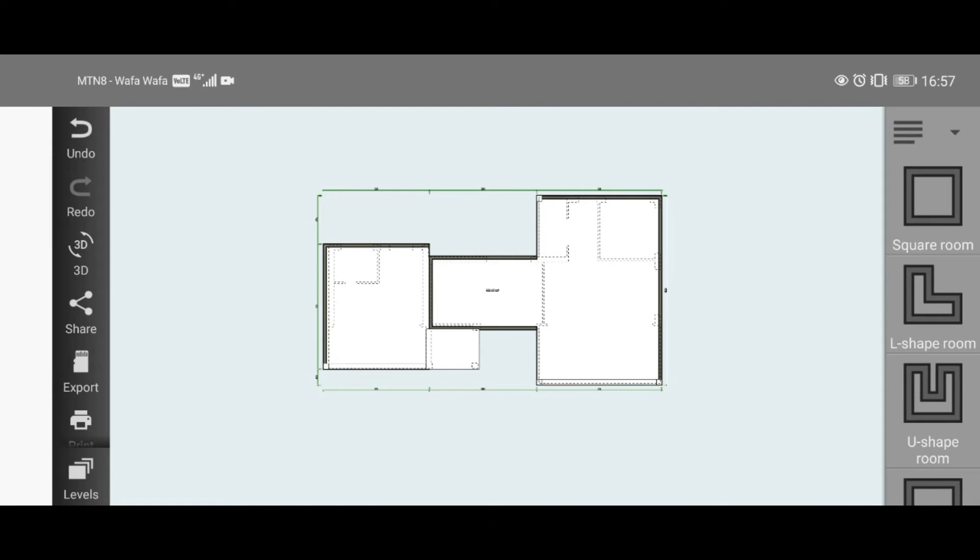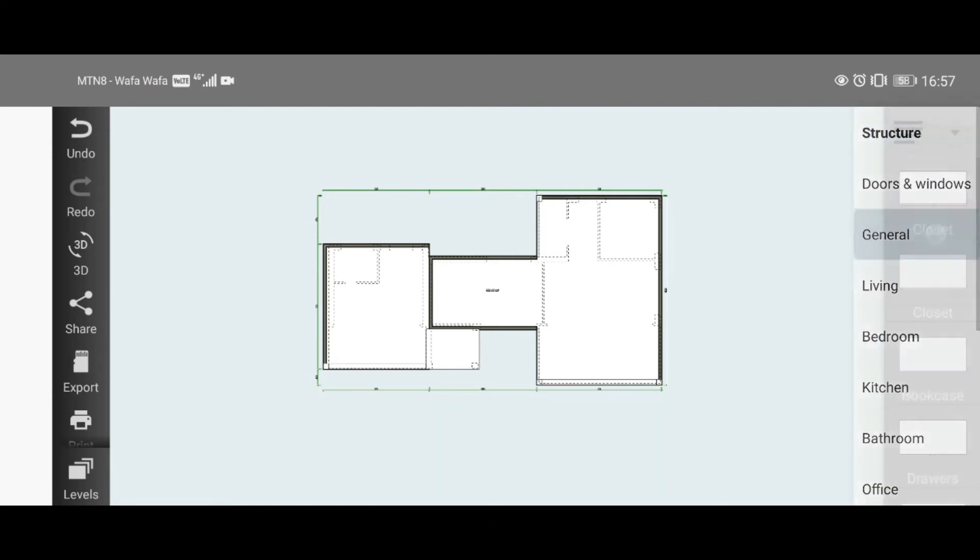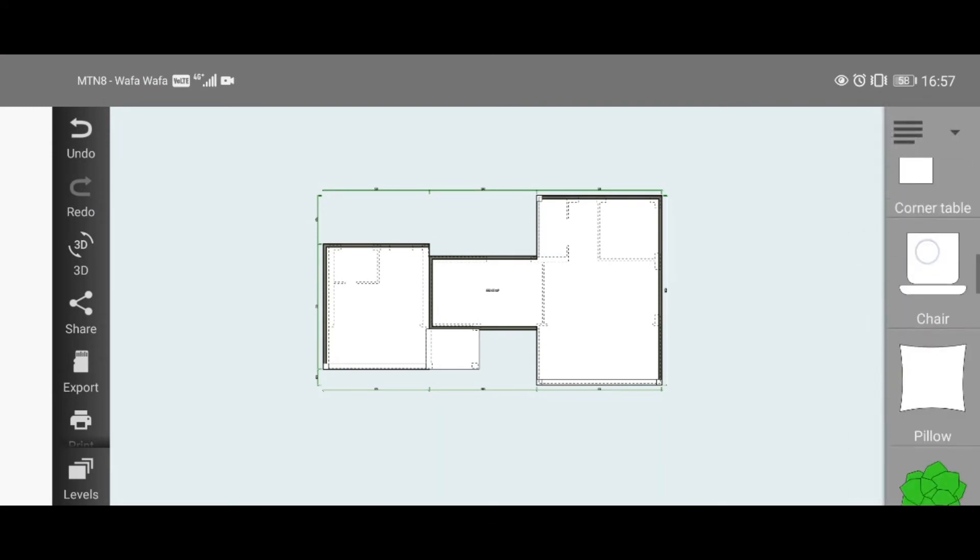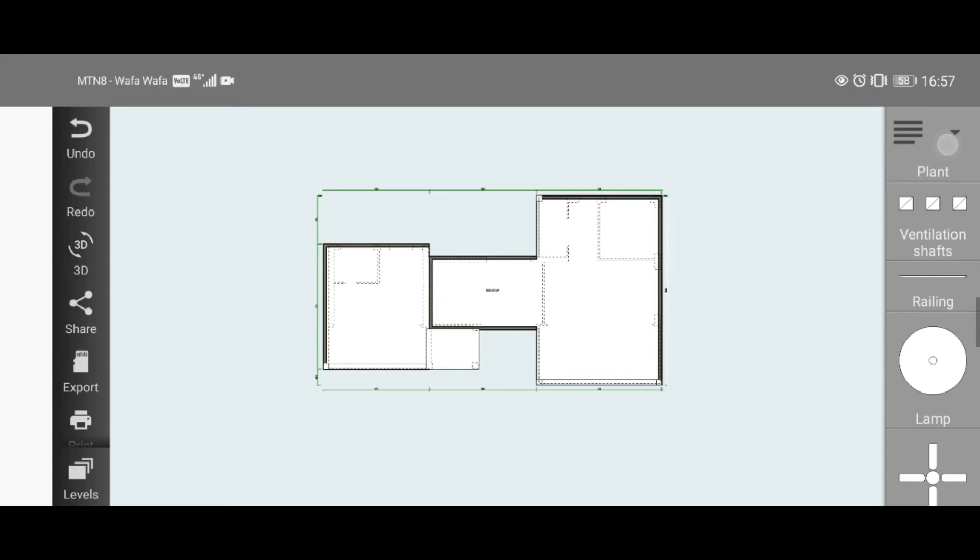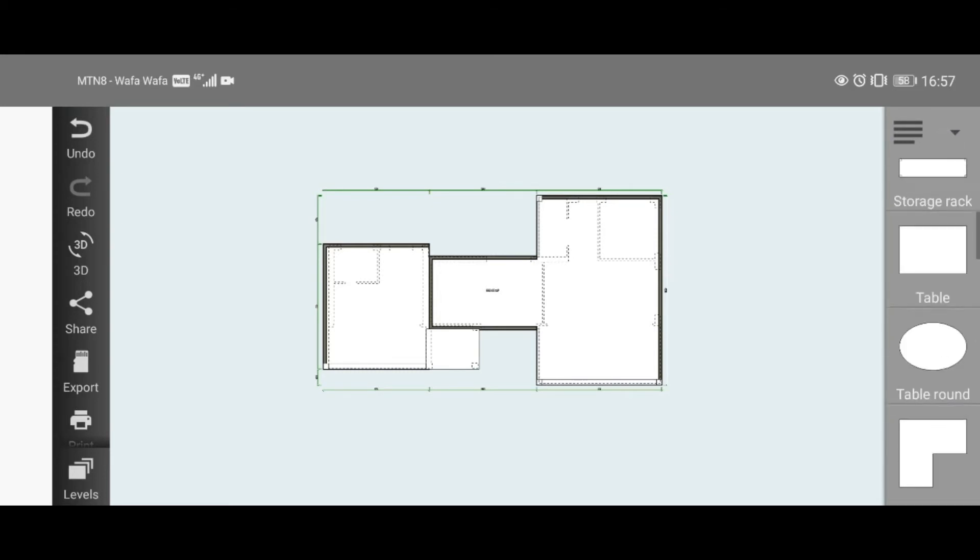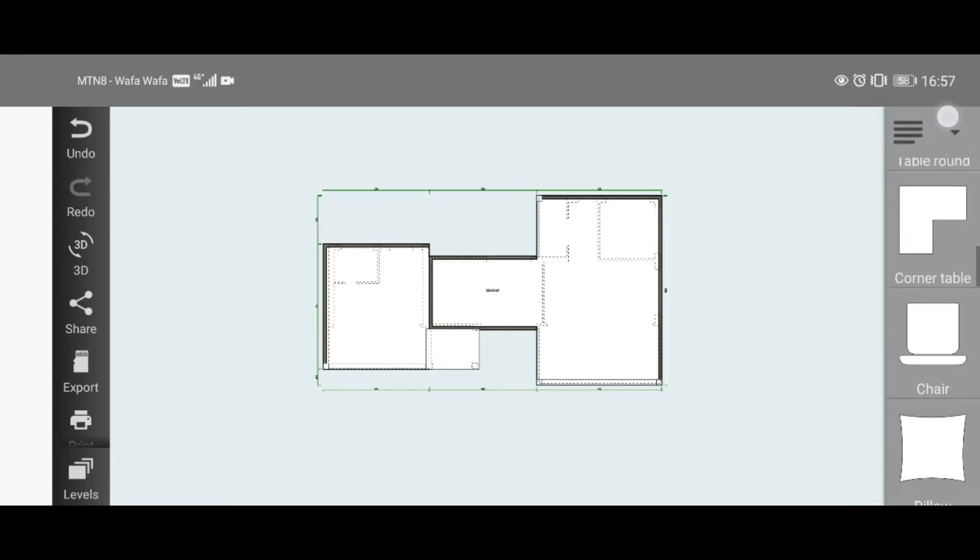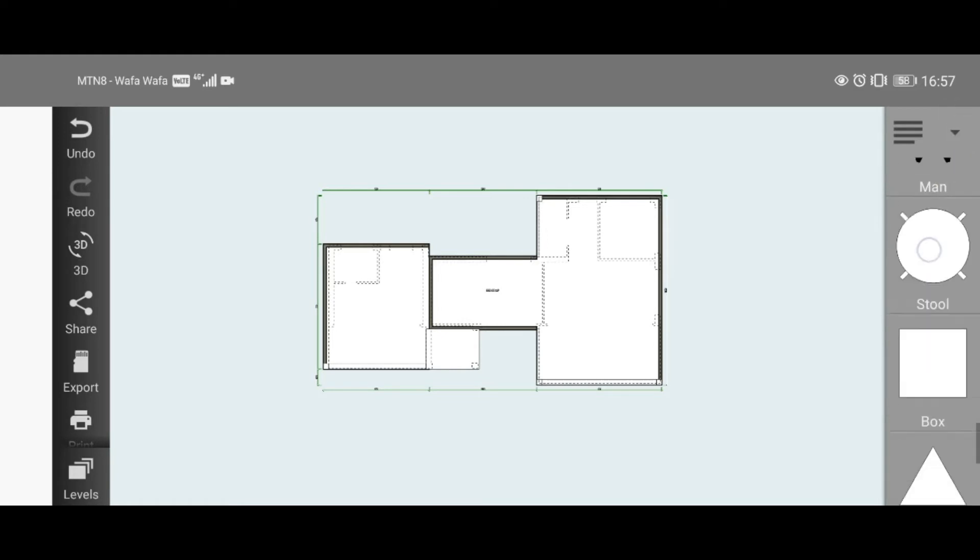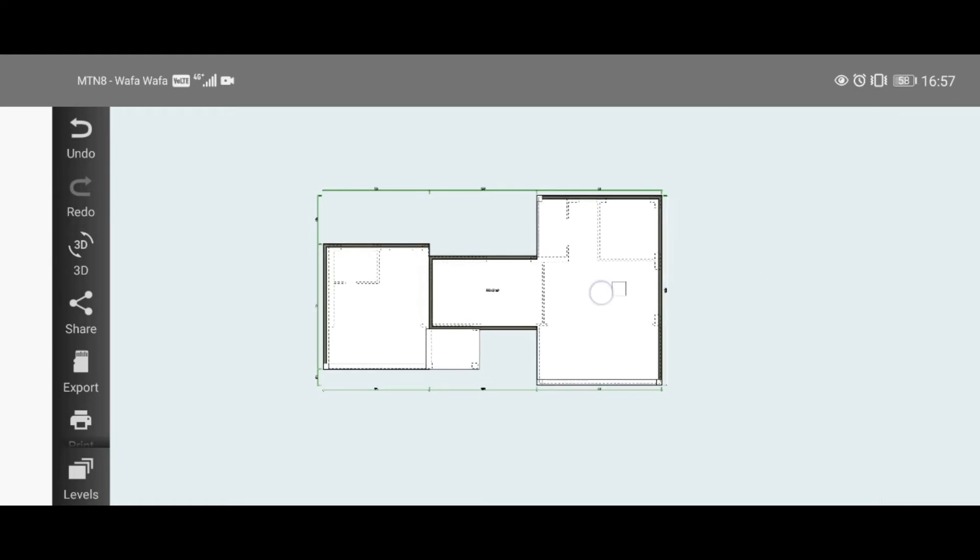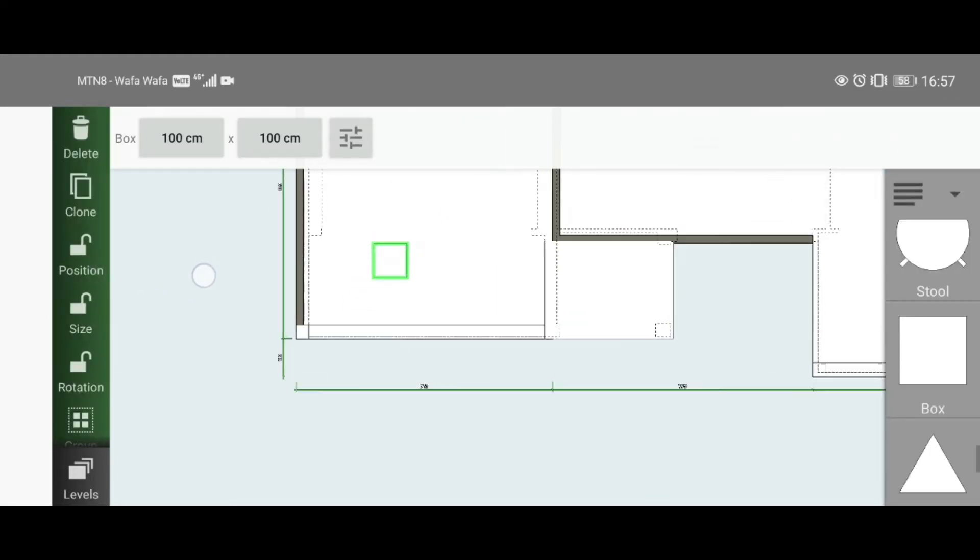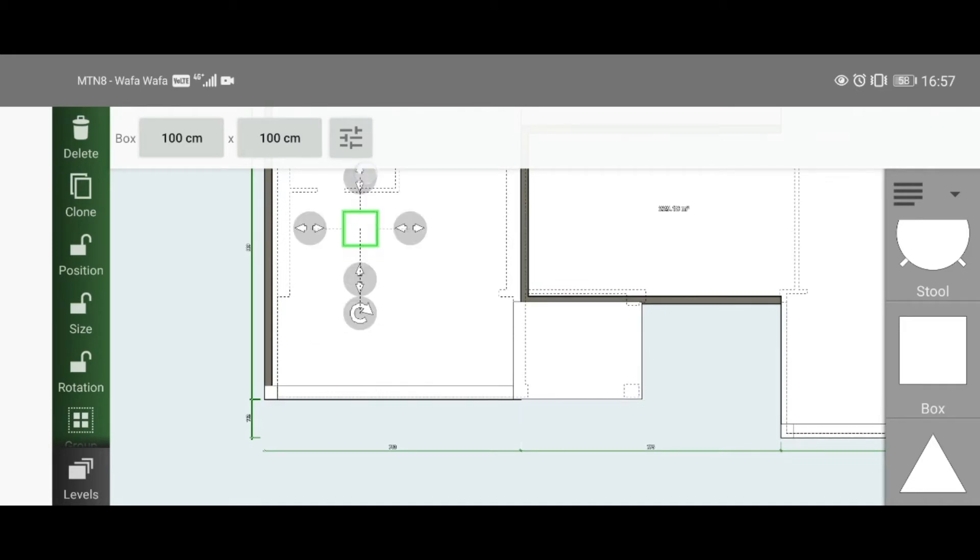Now we're going to add our roof structure. Scroll down all the way to Box, go to General, add a box, and just stretch it out.